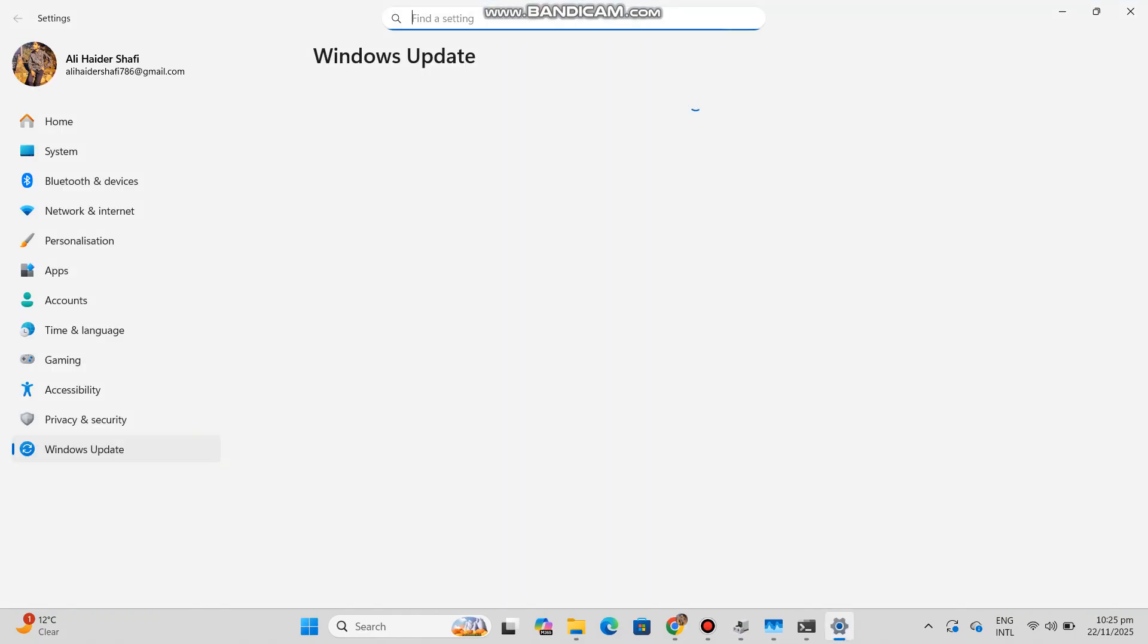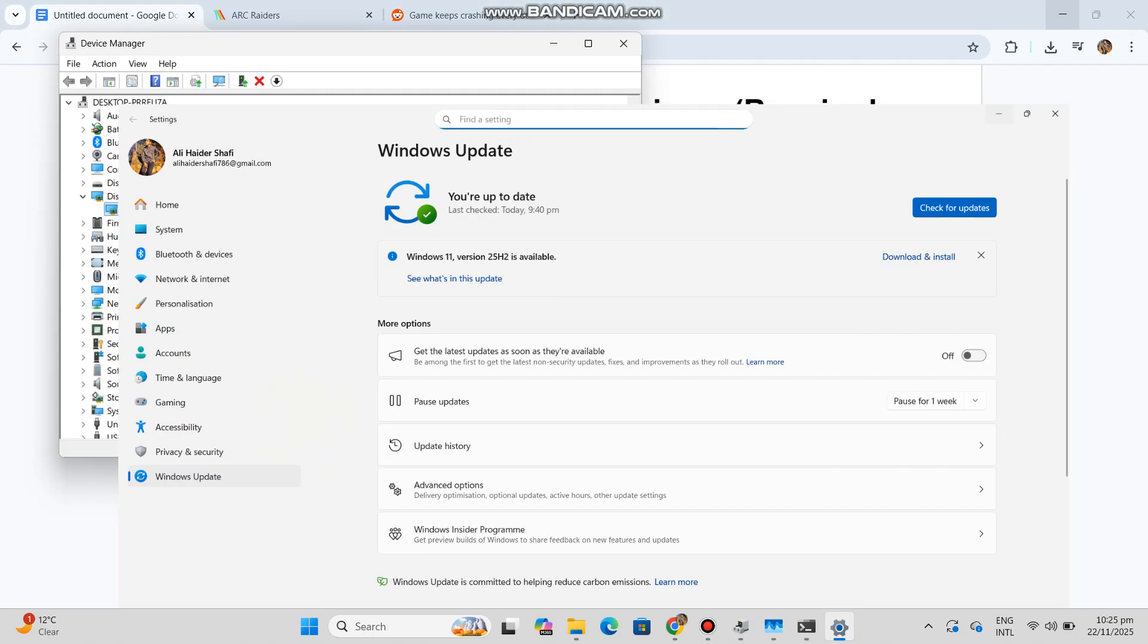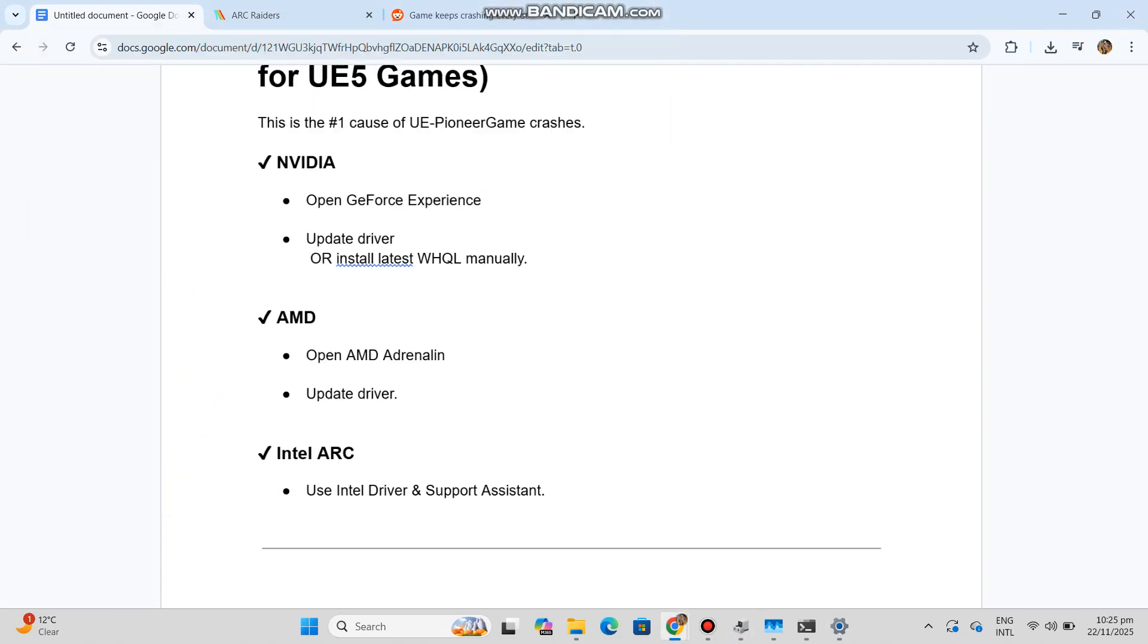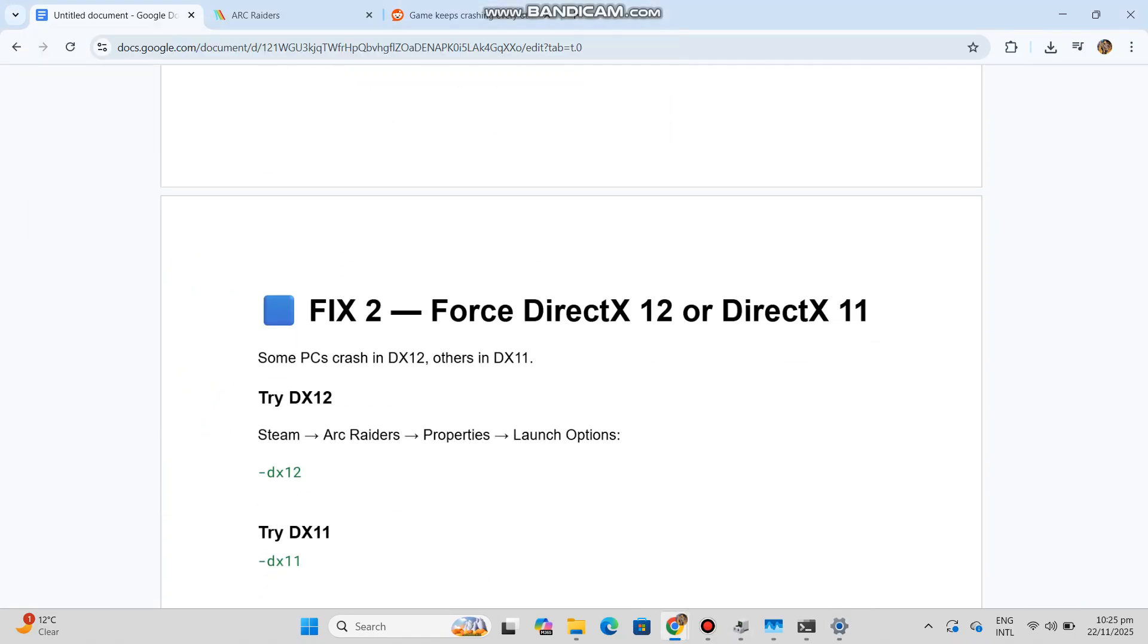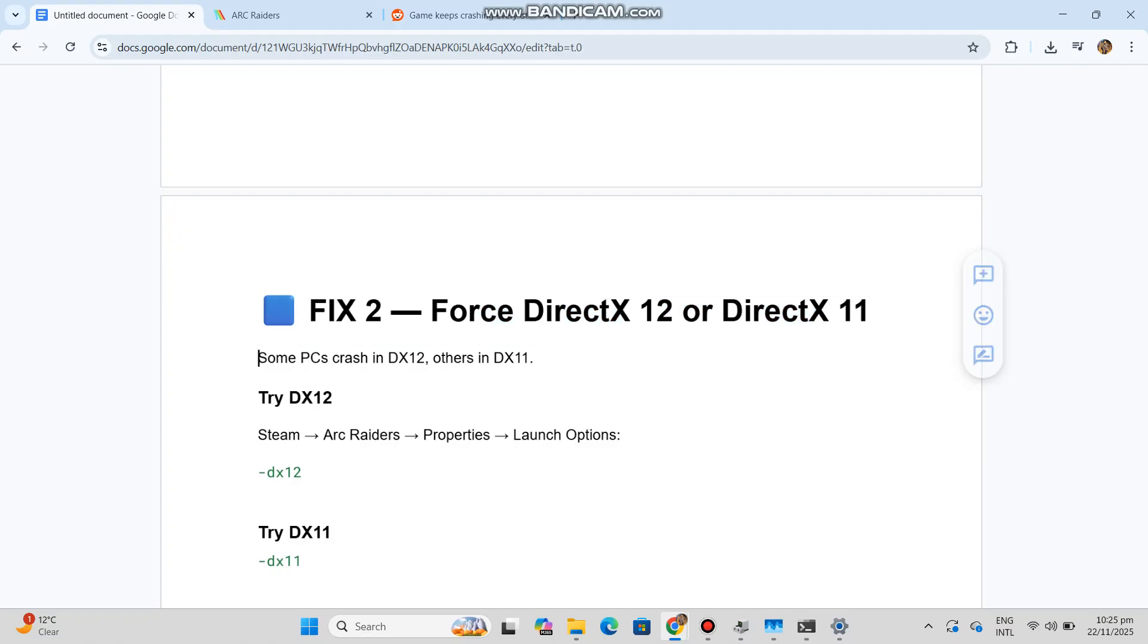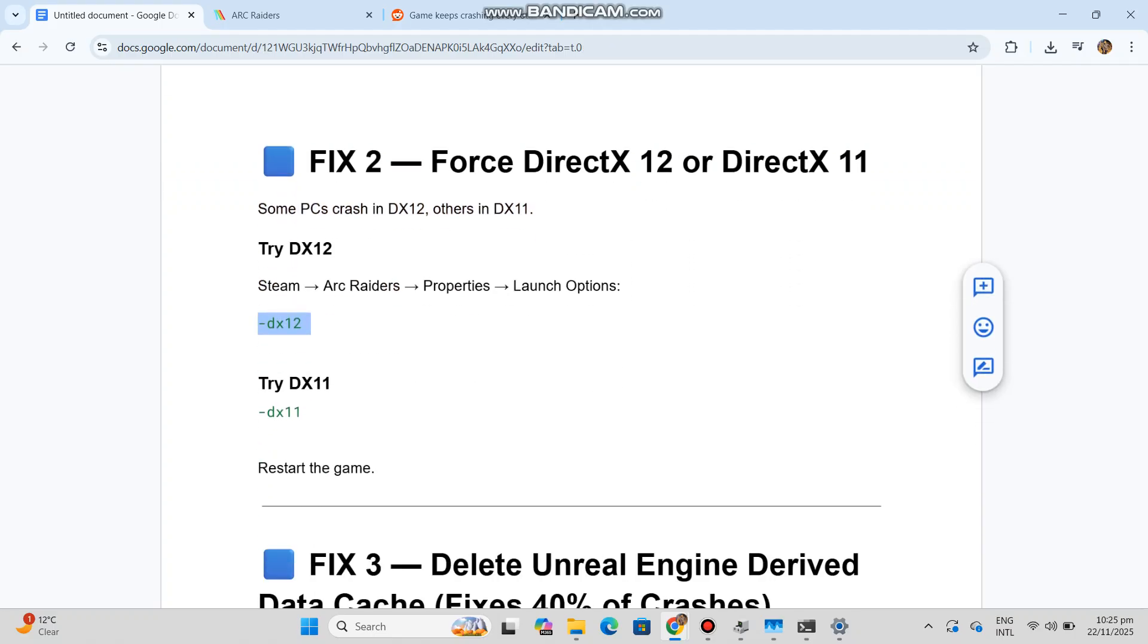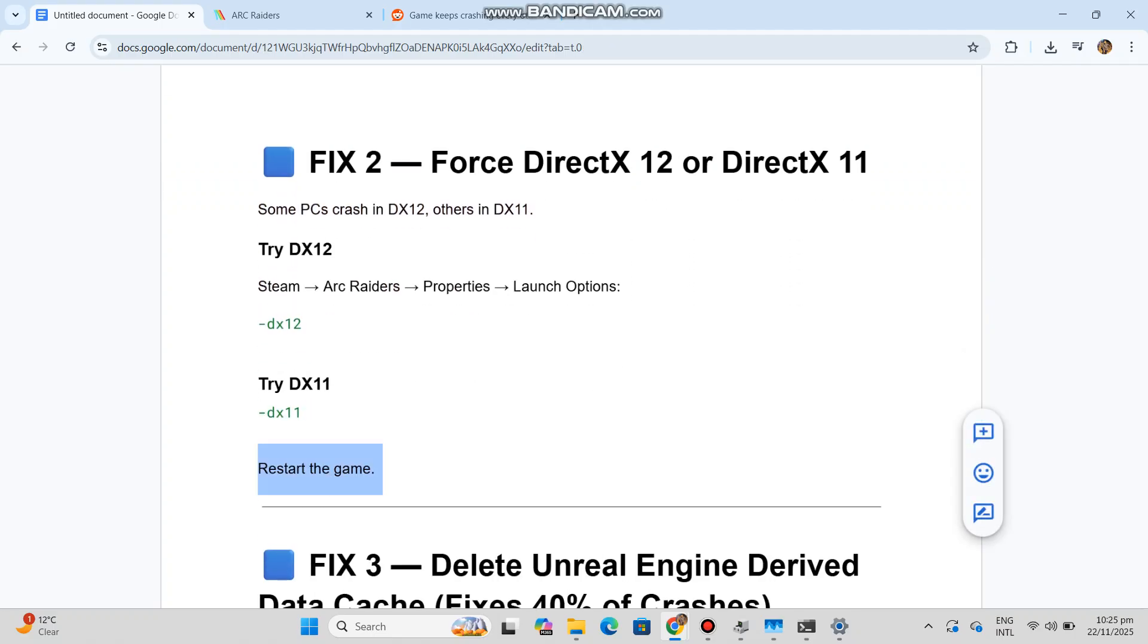Fix 2: Force DirectX 12 or DirectX 11. Some PCs crash in DX12, others in DX11. Try DX12: Steam Arc Raiders Properties, Launch Options - you can see the code in our conversation history. Try DX11: you can see the code in our conversation history. Restart the game.